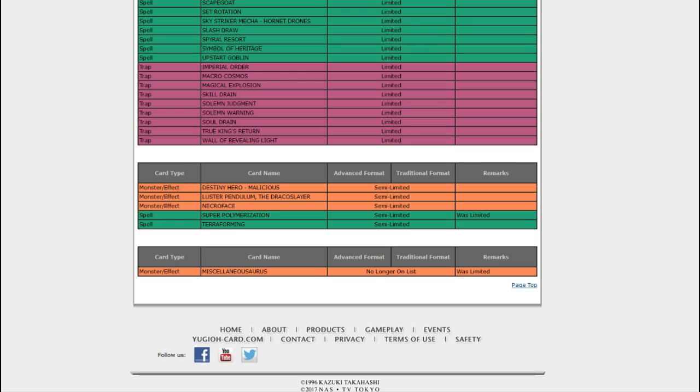And then Miscellaneousaurus, they put it all the way back to 3, which makes dinosaurs significantly better. They might even eat meta, maybe? At least a rogue option. Miscellaneousaurus is like it just makes all your dinosaurs unaffected by stuff for a turn, if I recall.